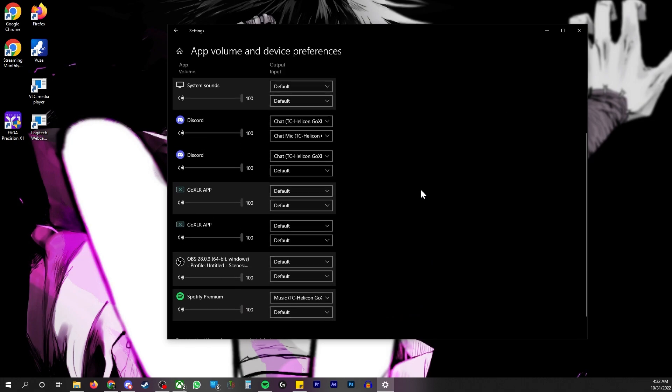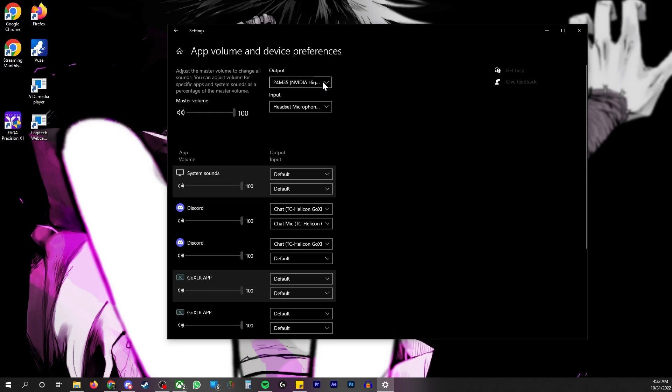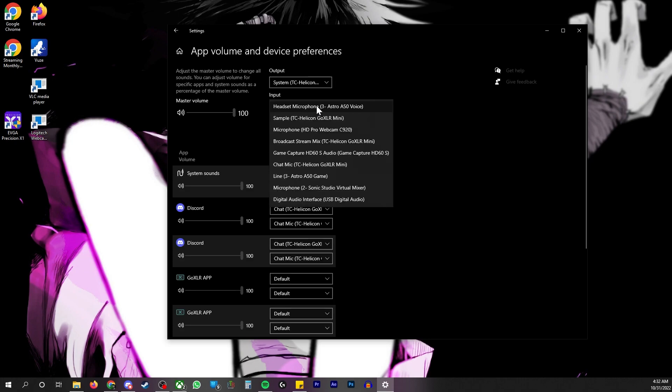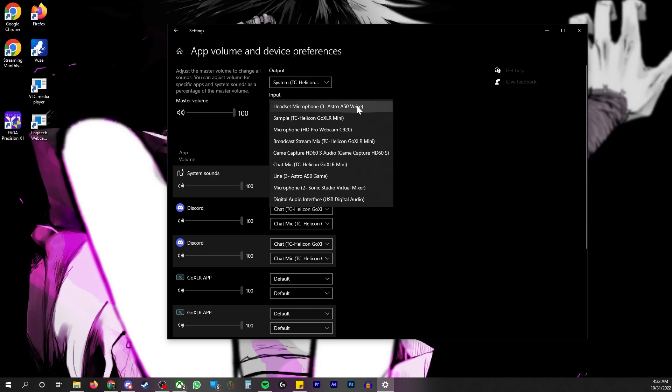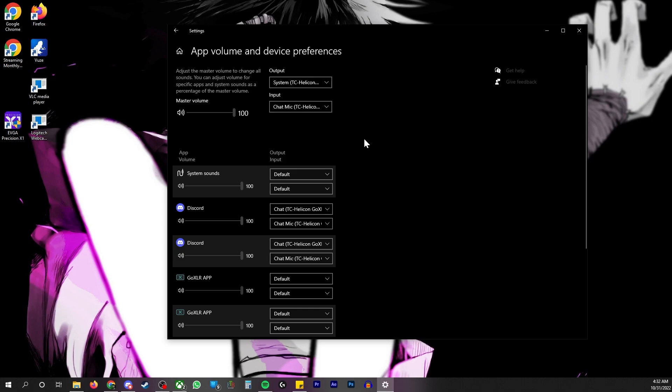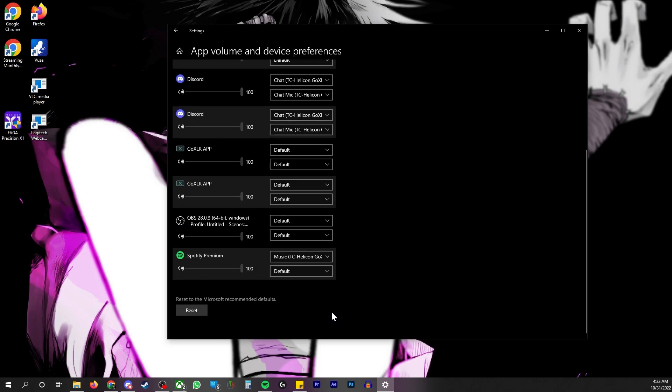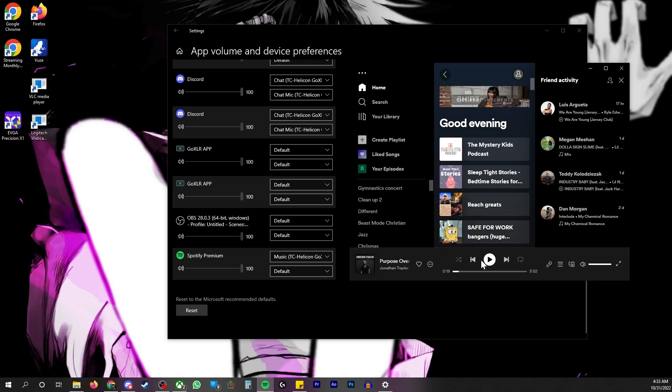Anything you have set to default won't work. So you go up to the top to output. And then my system default is system. My system default for input is chat. Bam. So now I'm going to have my chat, Mike. And my audio set to my main channel on my audio interface. And now go back to Spotify.